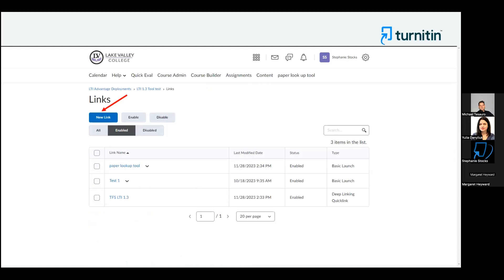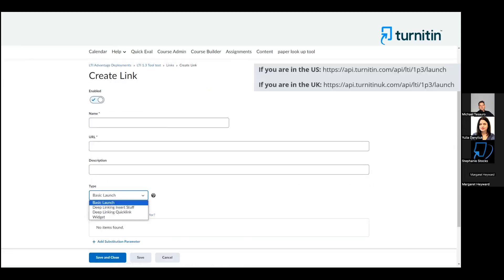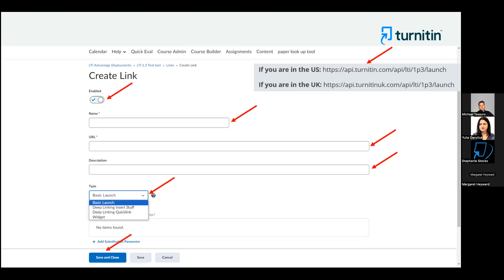From that page, click on New Link. Make sure the link is enabled and give it a name. Paste in the correct URL — if you're in the US or logging in globally via turnitin.com, use the first URL. If you are logging in via turnitinuk.com, use the second URL. Provide a description if you like, then choose Deep Linking Quick Link from the dropdown. From there, you can set the height and width of the iframe or leave it as the default size. When you're done, click Save and Close.